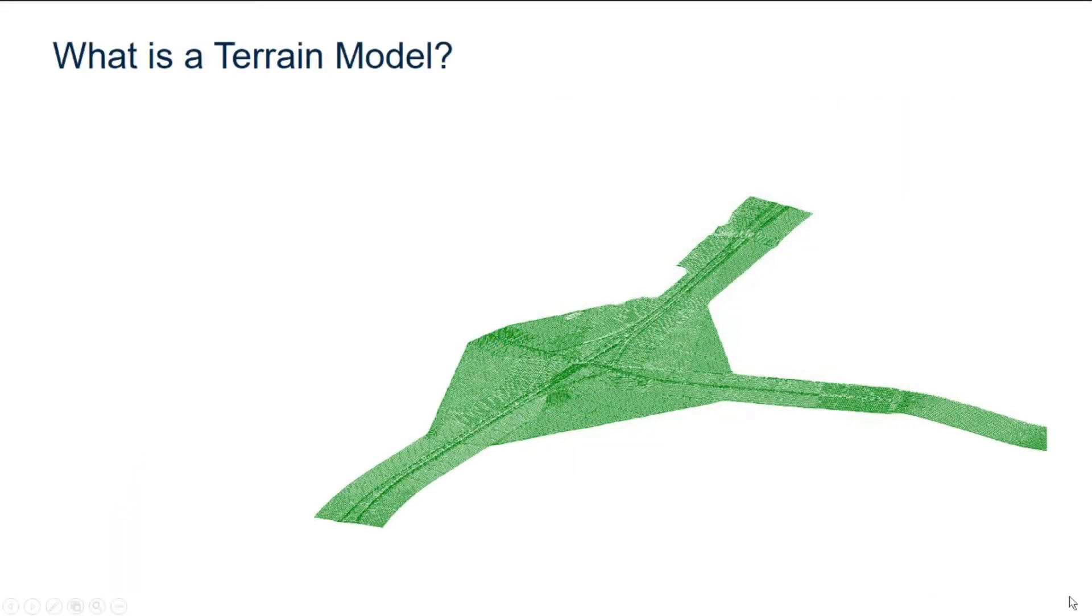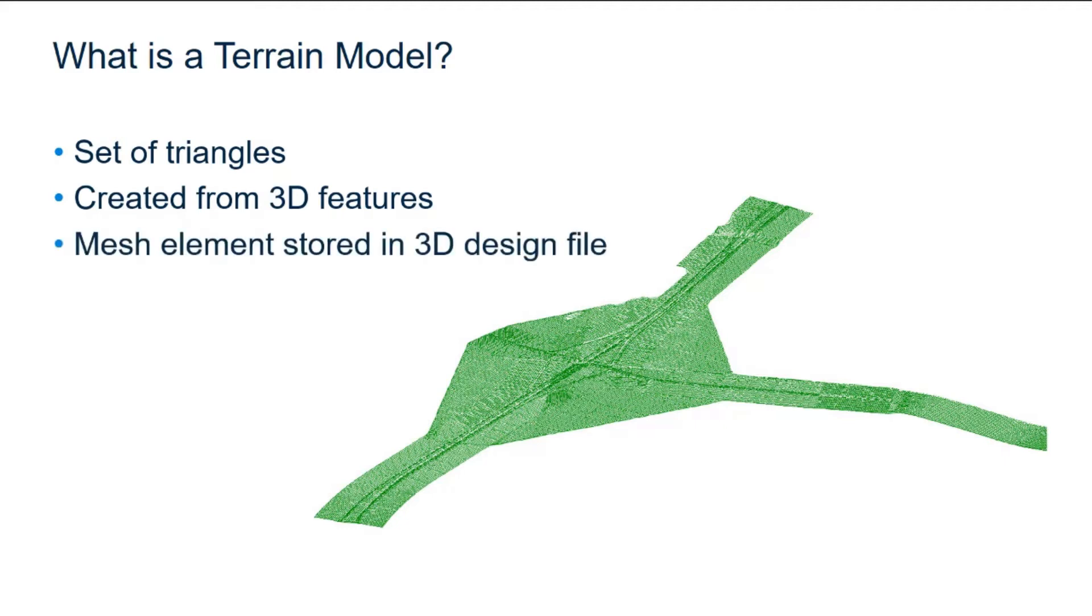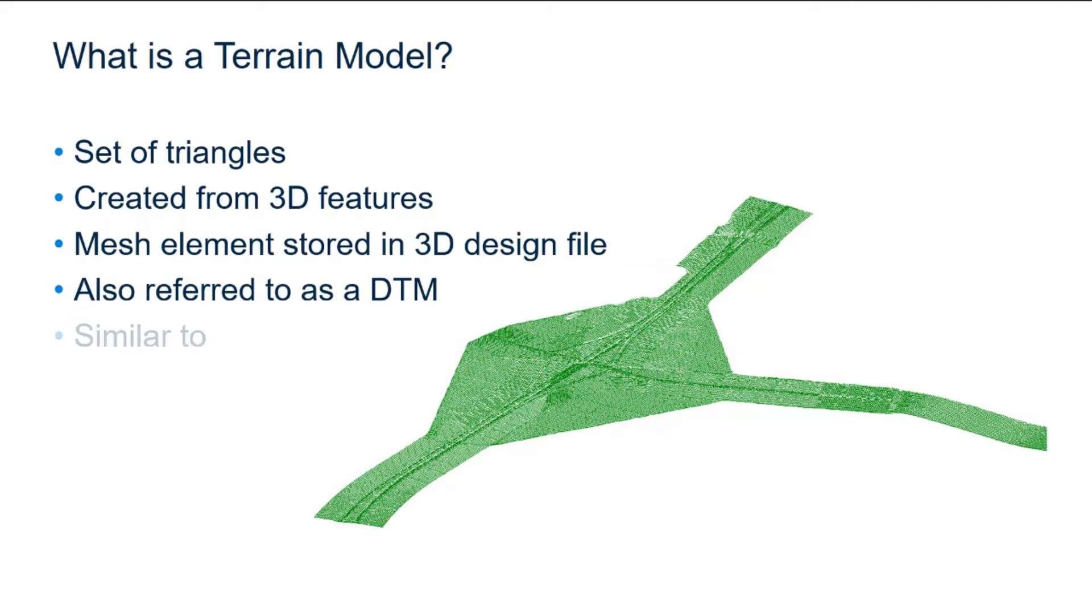A terrain model is a set of triangles that are mathematically computed from collected point data. The terrain model is created from 3D features such as points, brake lines, and contours, and is stored as a mesh element in a 3D design file. Terrain models are also referred to as digital terrain models, or DTM.